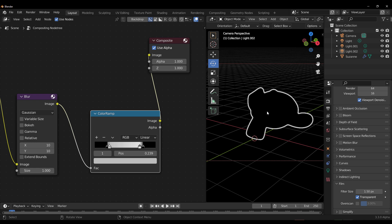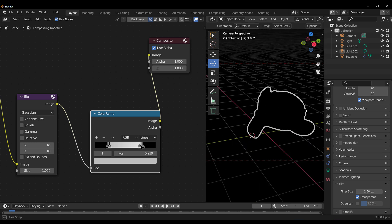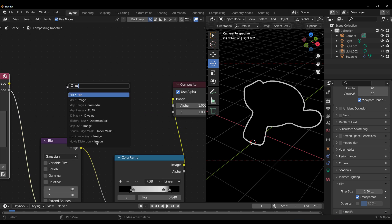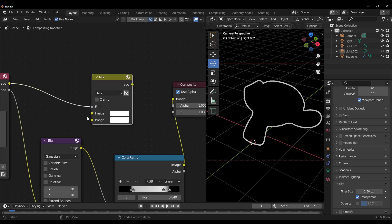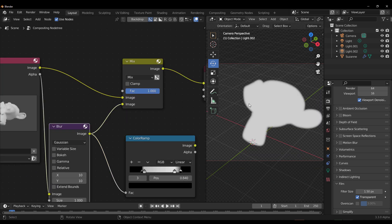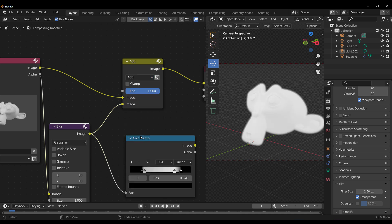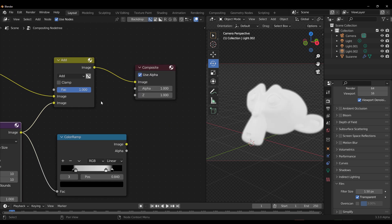The interesting thing here is you're doing all of this within your viewport. These are things you probably don't know you need until you see them. Bring in a Mix node — set the first image and the second image. Switch the blend mode to Add and you'll be able to see the outline, and pushing the factor all the way down makes it even more visible.